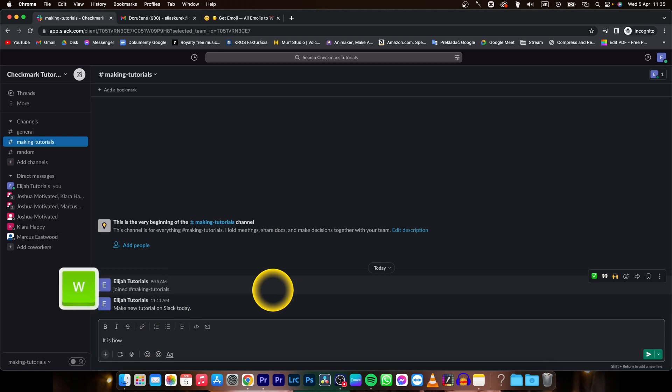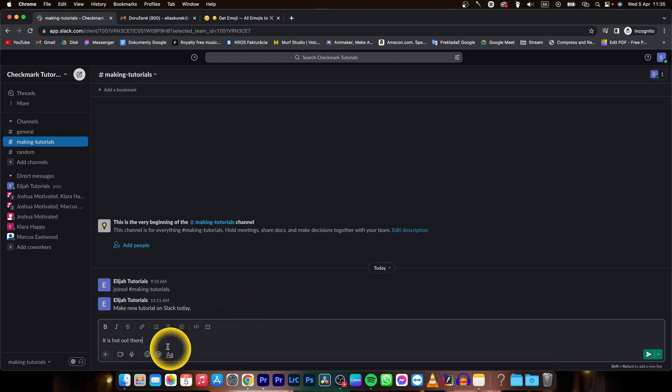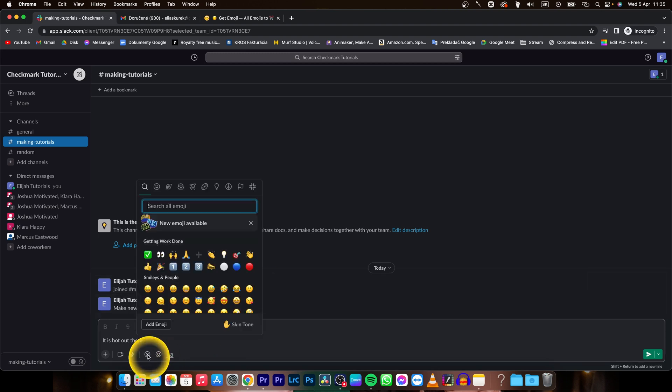It is hot out there and I want to add custom emoji to this message. So just click on this emoji,